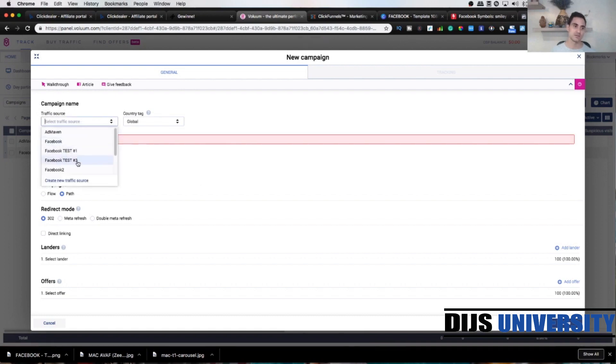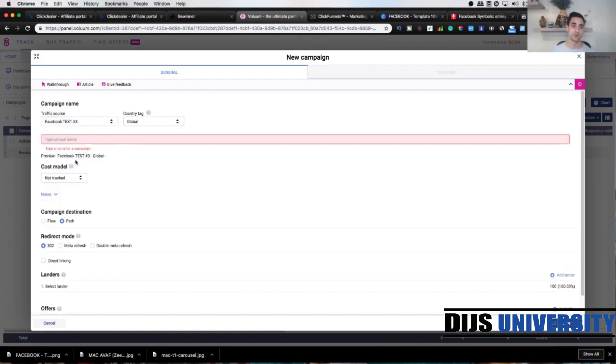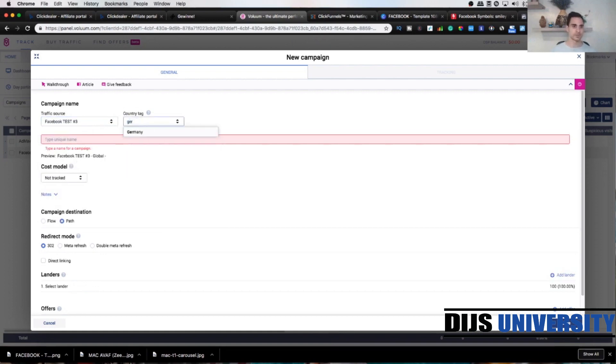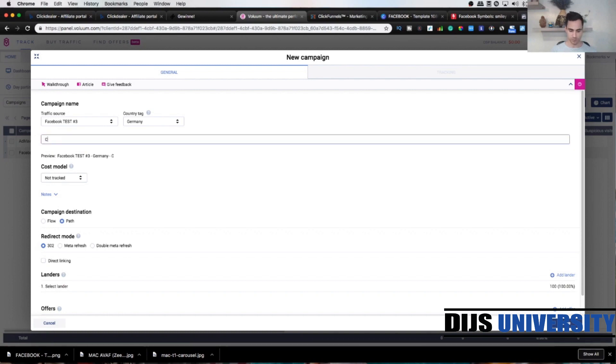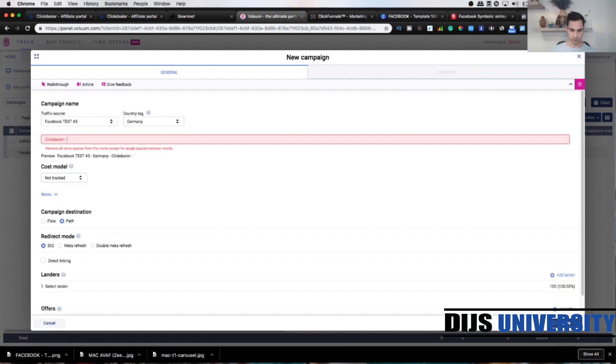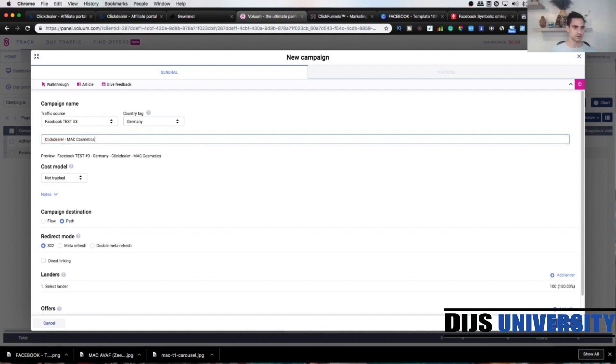Country tag is gonna be Germany like that. The campaign name, I would put single opt-in. Now first we're gonna go, we have Facebook test three Germany. I would go ClickDealer, and you could go just Mac Cosmetics so you know the affiliate network, ClickDealer Germany, and the offer.